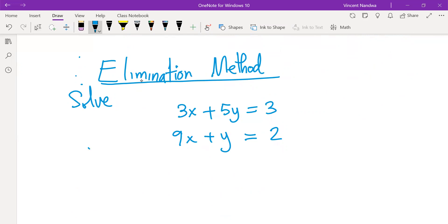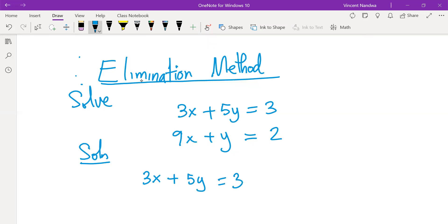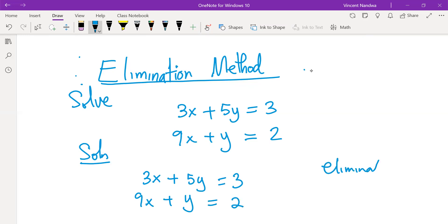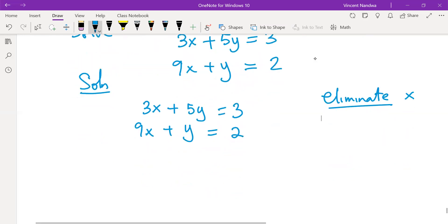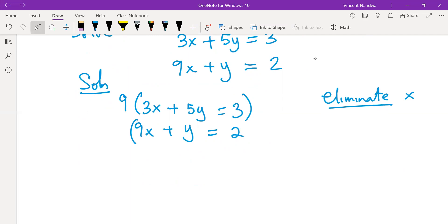So for example, we have 3x plus 5y equals to 3, and 9x plus y equals to 2. Let's eliminate x. To eliminate x, we take the coefficient of x in the second equation, multiply by the first equation, and take the coefficient of x in the first equation, multiply by the second equation.